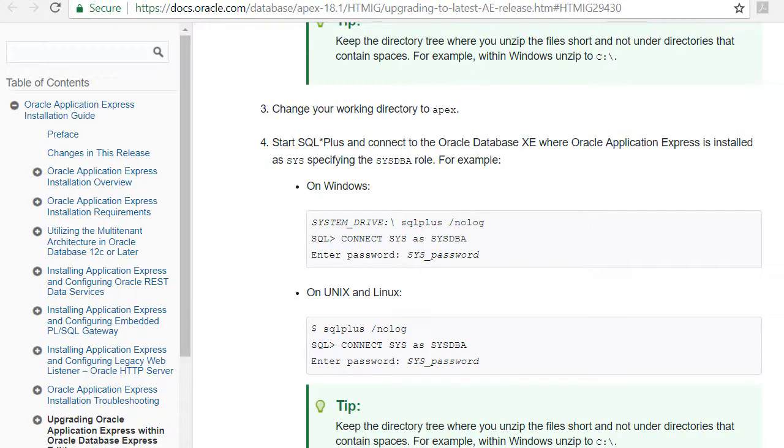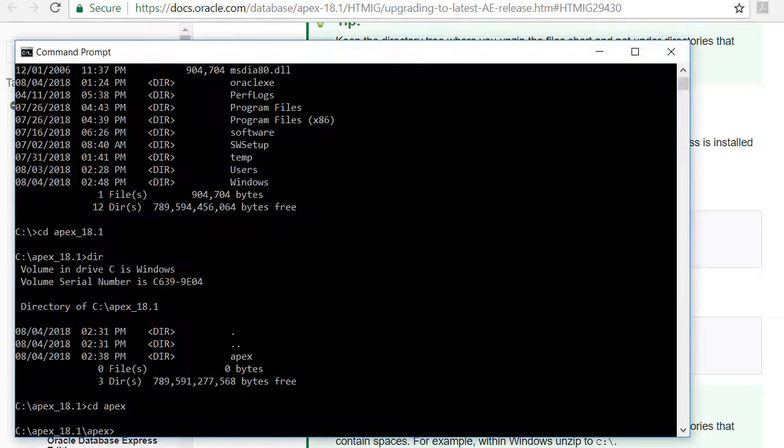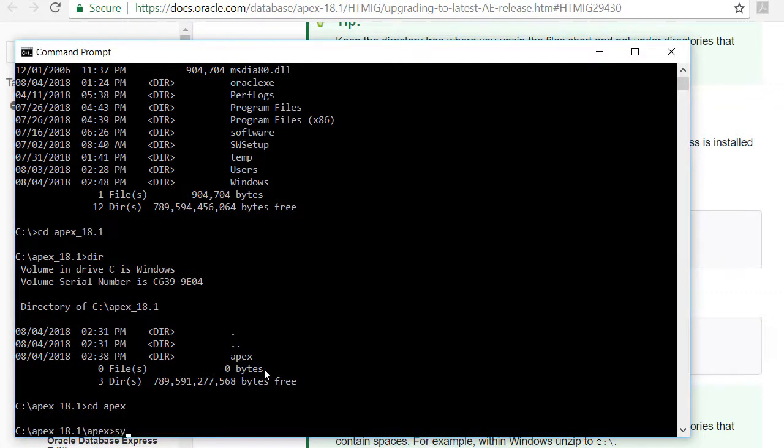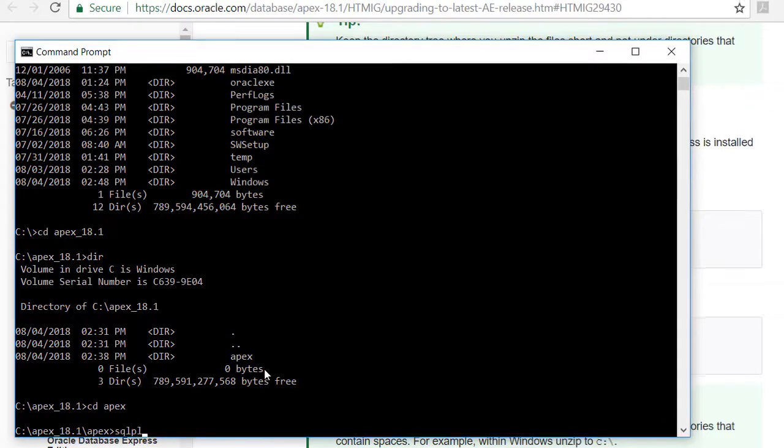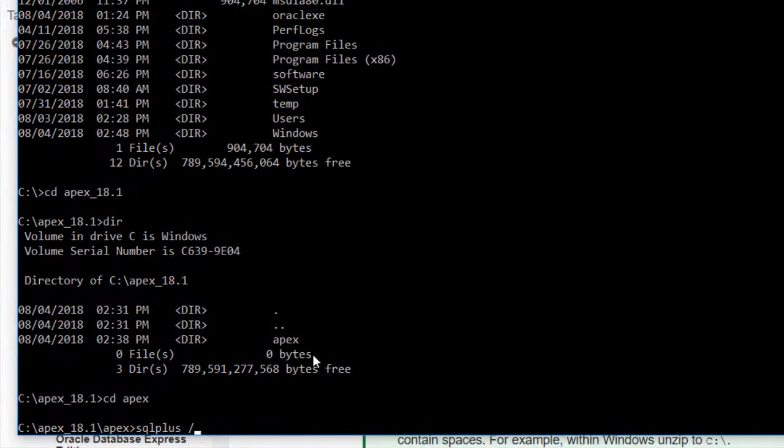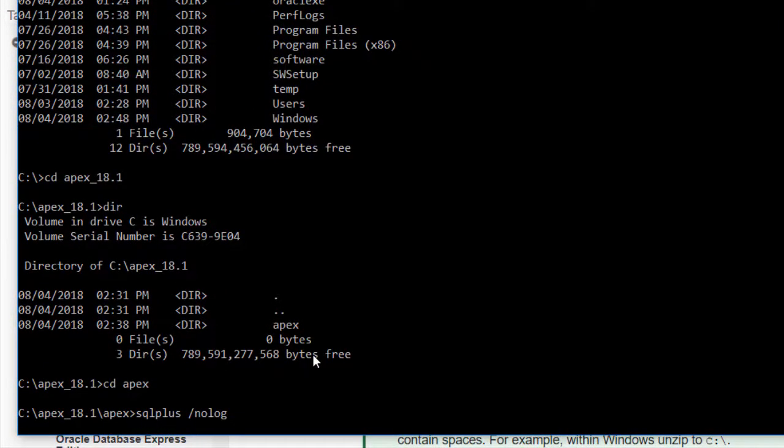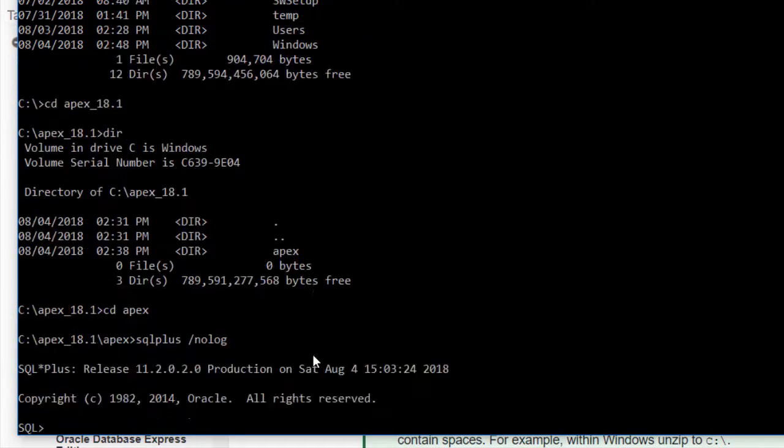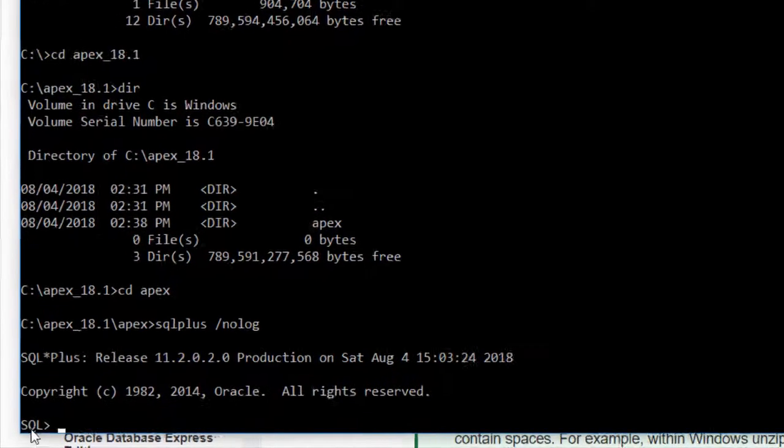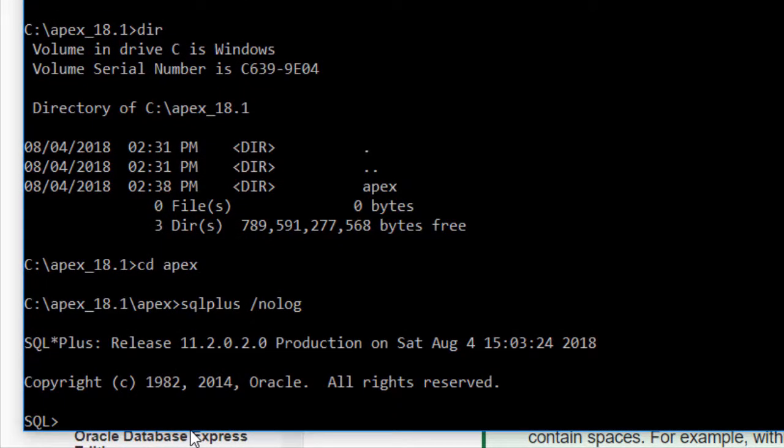I come back to the command line and I'm going to type in SQL plus forward slash nolog and I see SQL prompt. So I need to do a connect and I'm going to connect sys as sysdba.